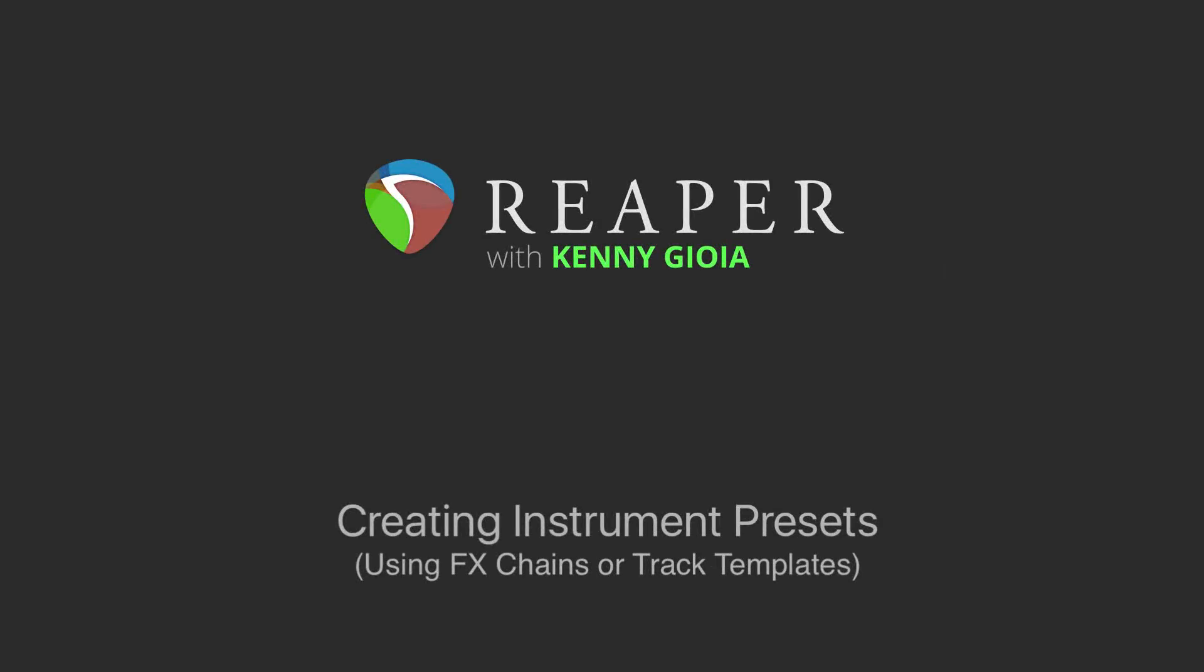Hi, I'm Kenny Gioia. Welcome to another one of my tutorials. In this video, I'm going to show you how to create instrument presets using effects chains or track templates in Reaper.